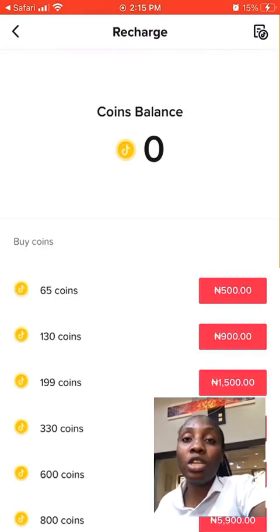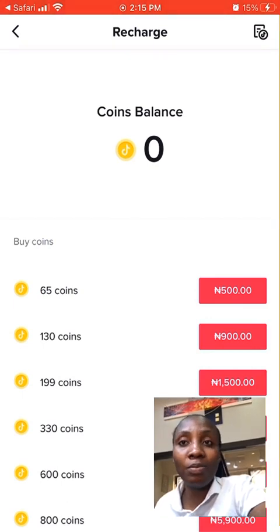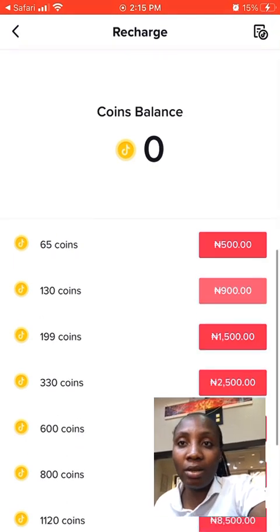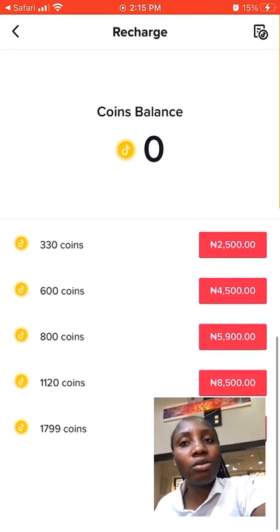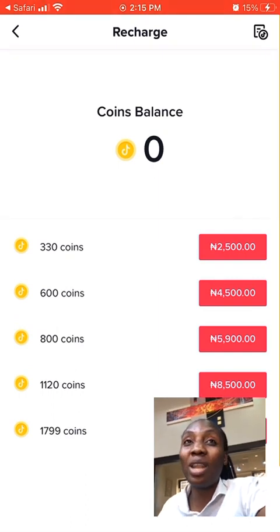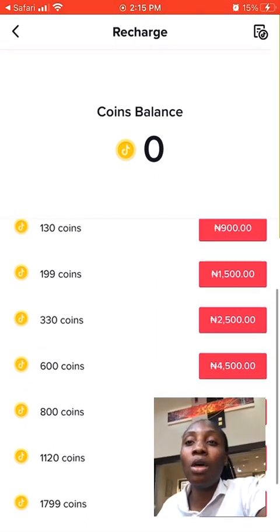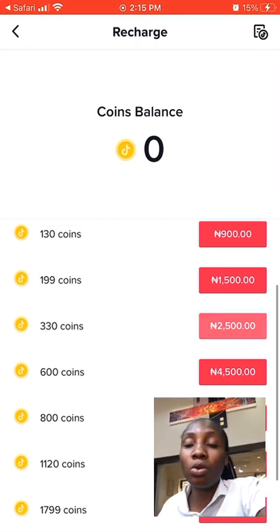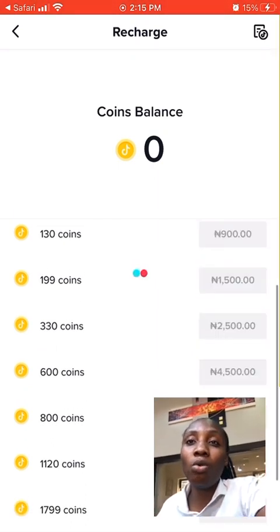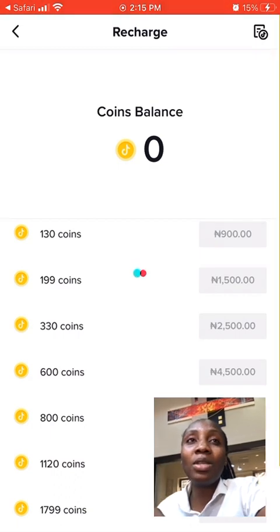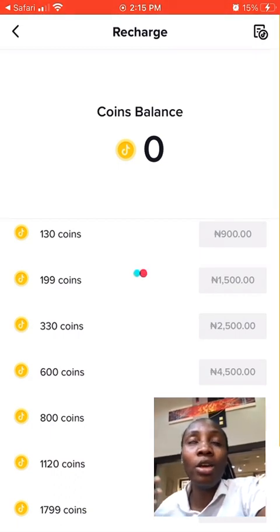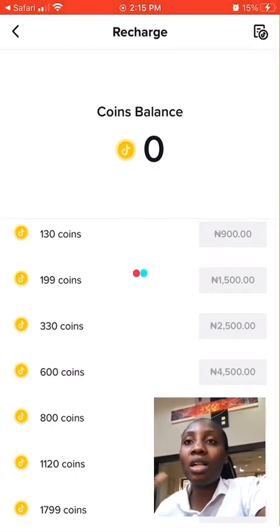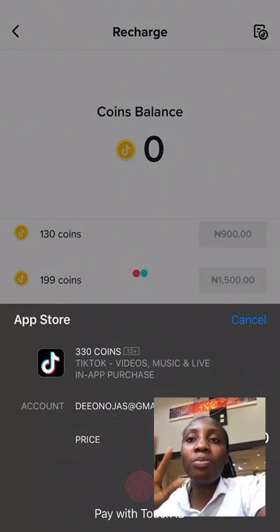If this video is helpful, don't forget to like, subscribe, and drop me your comments. Also, if you want to recharge or purchase coins, you can click the Recharge button, fill in your details, and you're good to go.